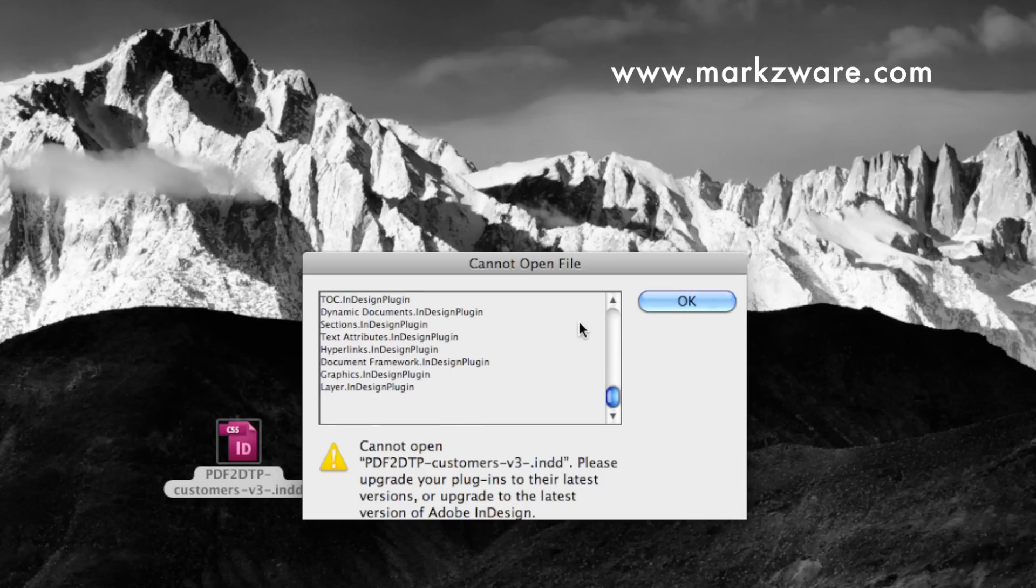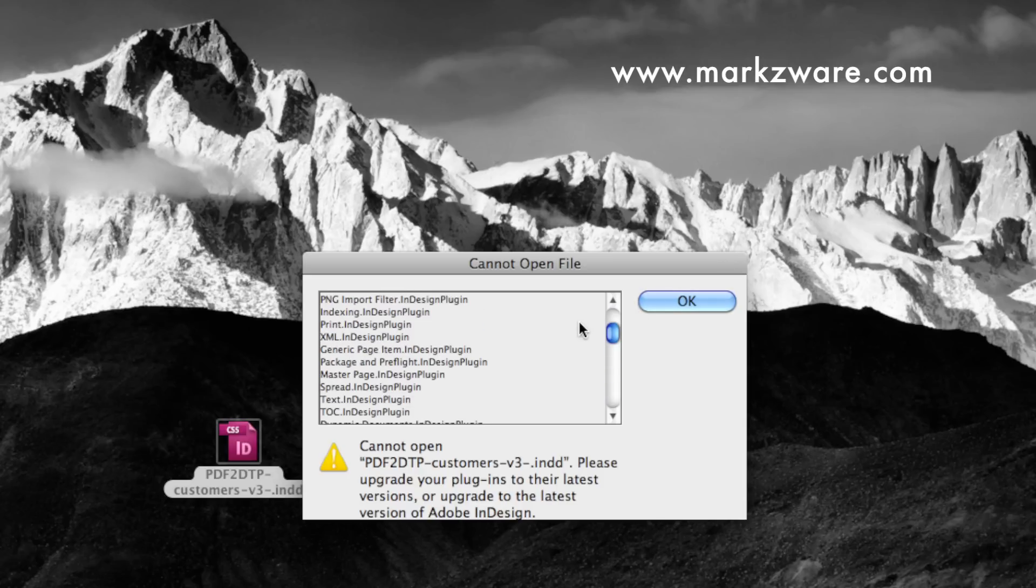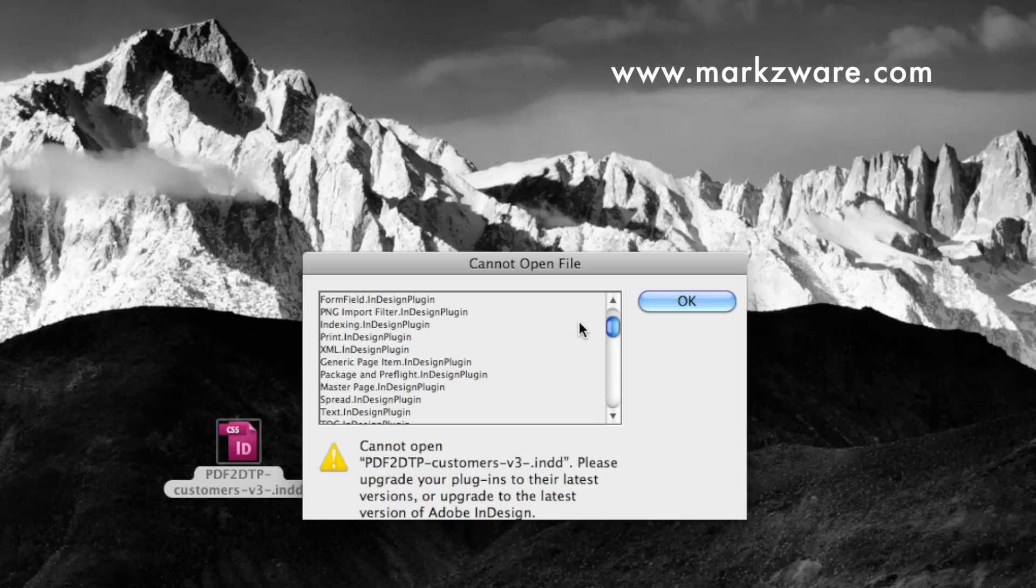All these various so-called missing plugins just basically means it's a higher version document in a lower version. Why Adobe never just states that, I don't know. But, in any event, you click OK and watch. Because, in the past, you click OK and just nothing would happen.